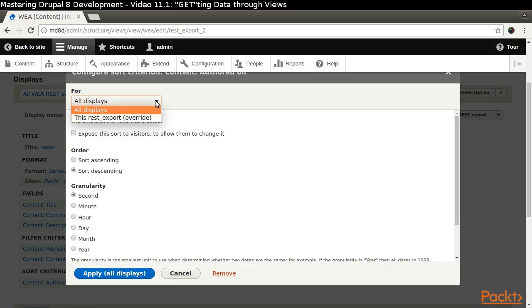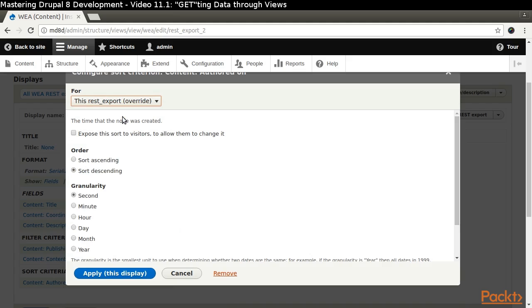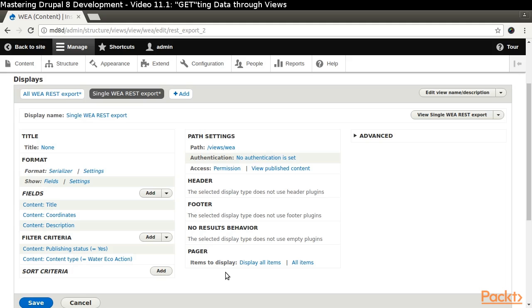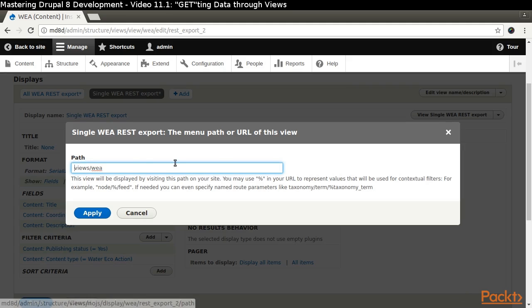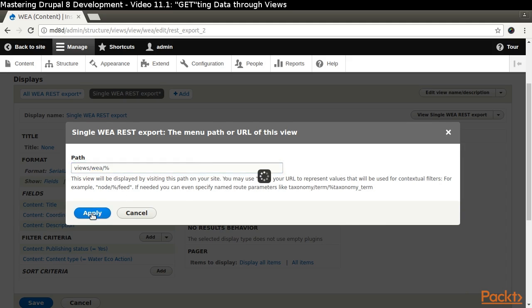Click Content Authored on Descending in the Sort section. Change the dropdown to For this REST Export override and click the Remove link. Click the Path link in the Path Settings section. Append a percent sign to the path.